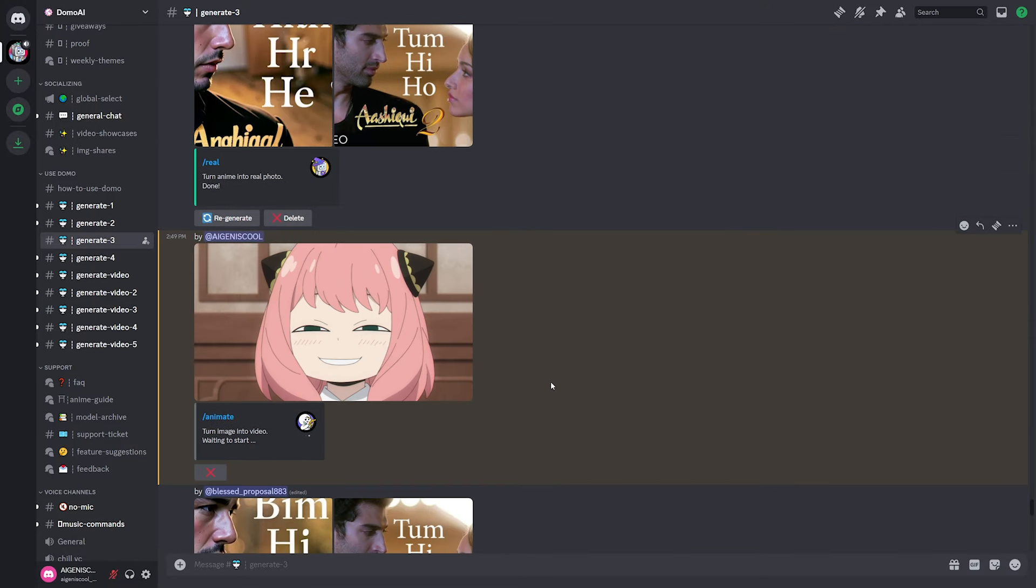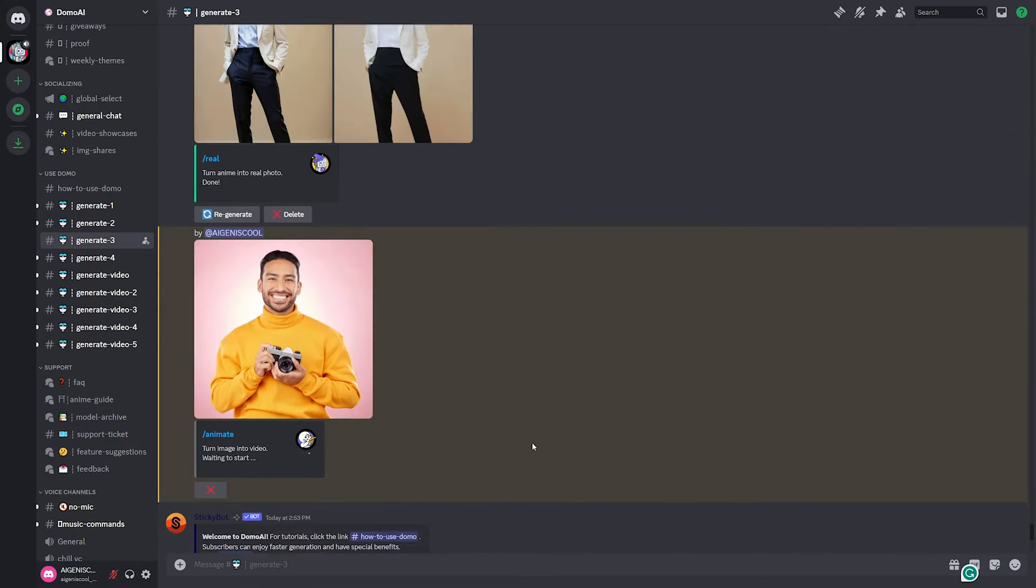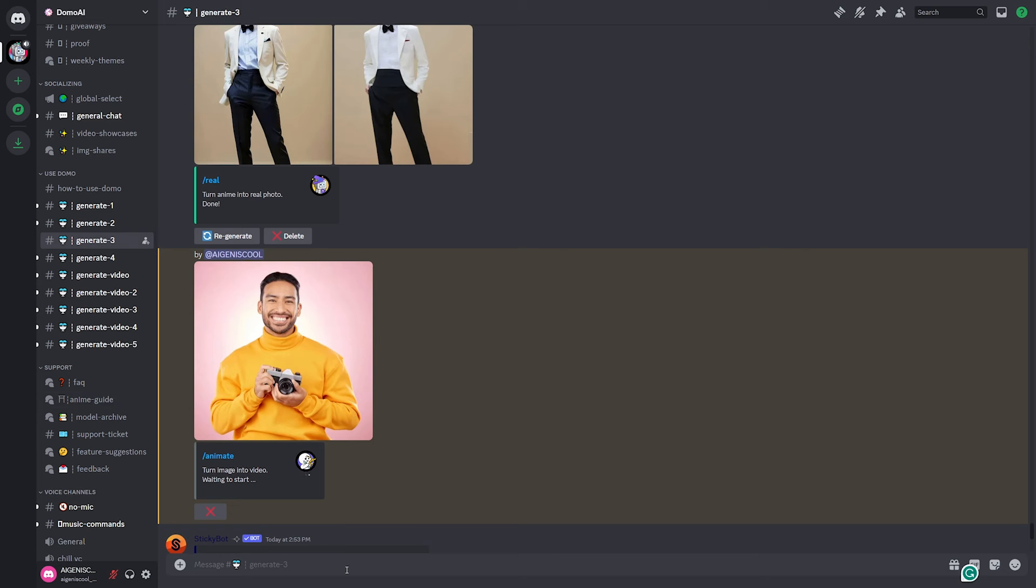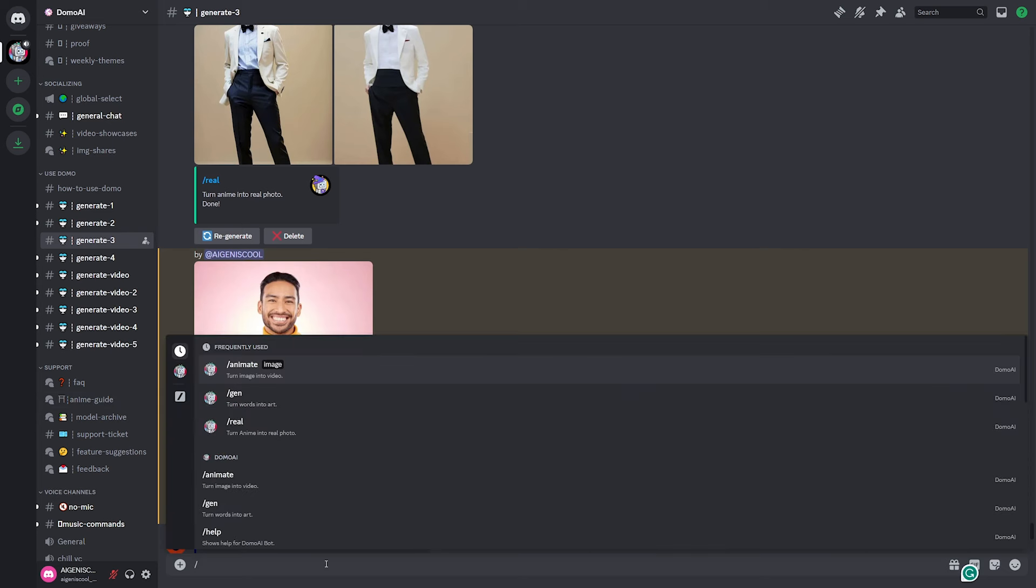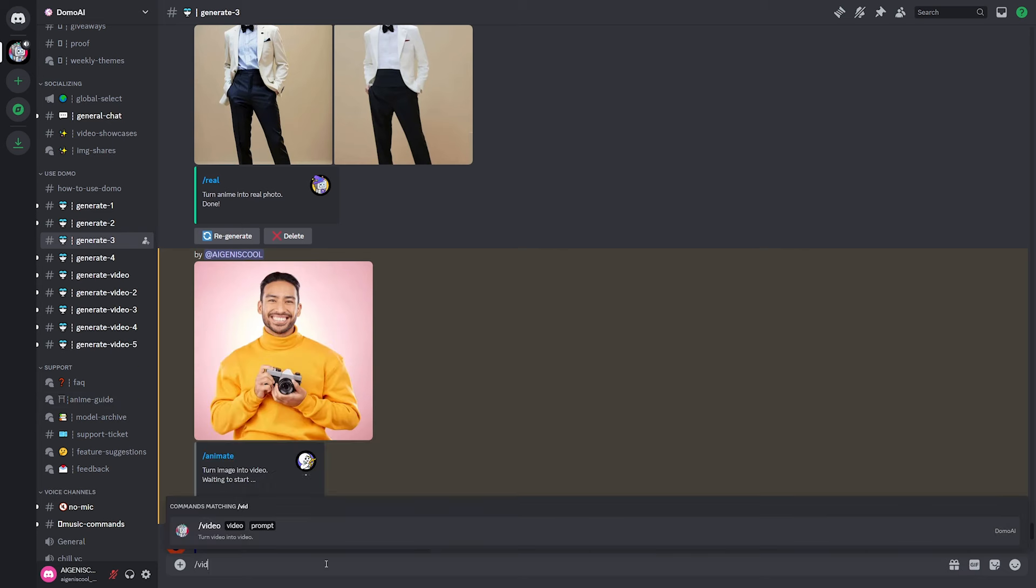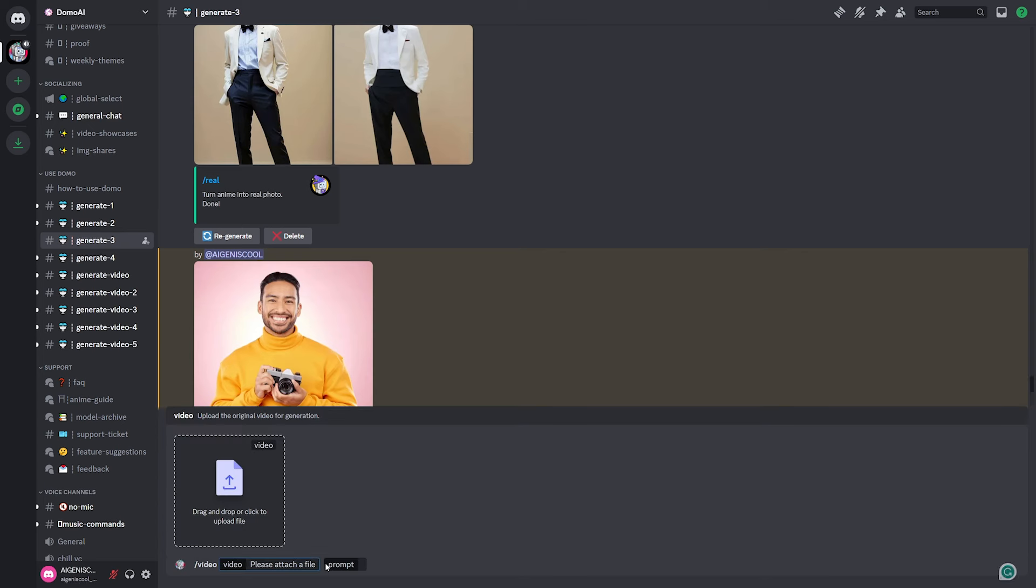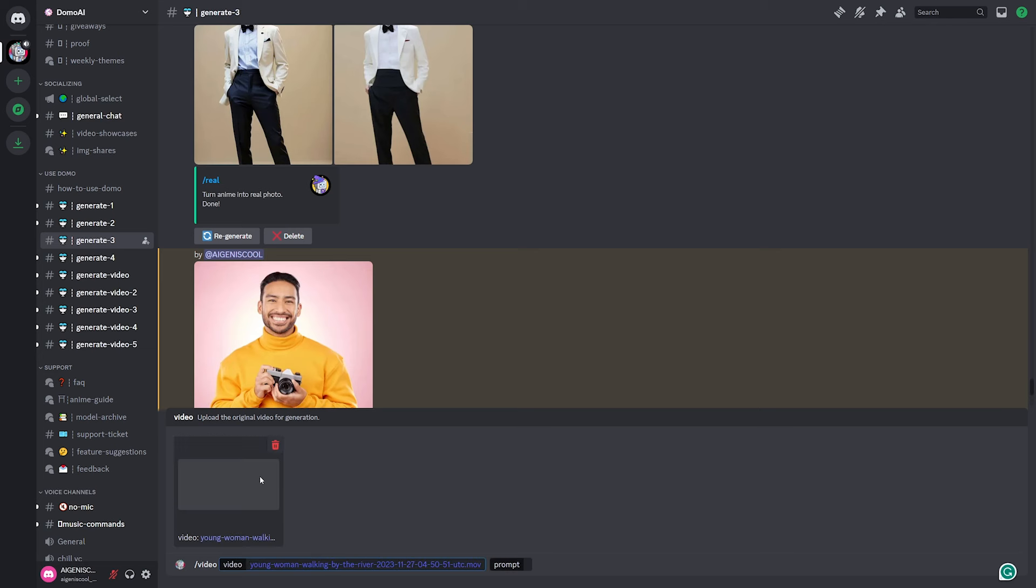So let's go ahead and start this and see what it does. And we're still waiting on this Anya one over here too. So while we're waiting for these to load, let's go ahead and try the video tool because this is the one that I think really sets this AI apart from the rest.